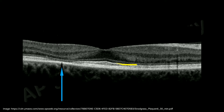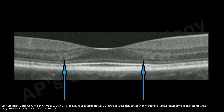Here you can see the ellipsoid zone — it disappears in the parafoveal region. Lally et al. described certain other features in early cases, such as parafoveal thinning of the outer nuclear layer, as is seen in this picture.